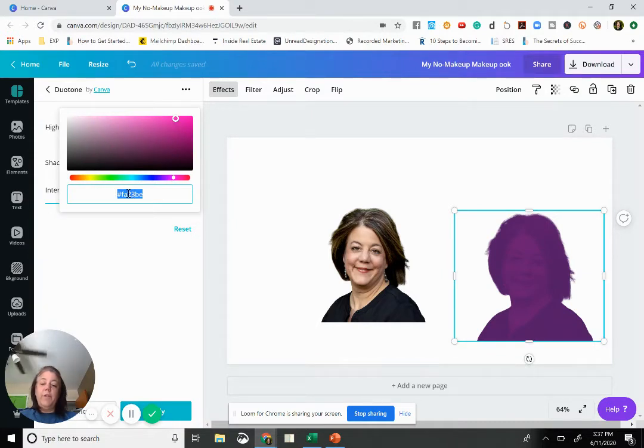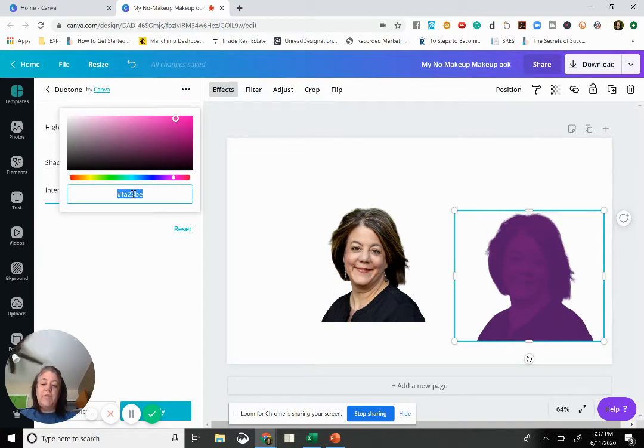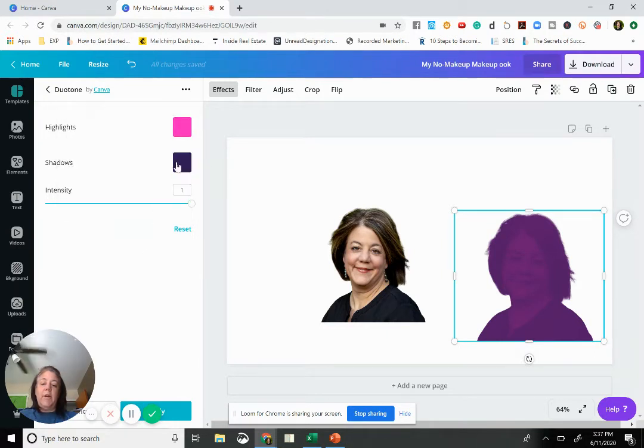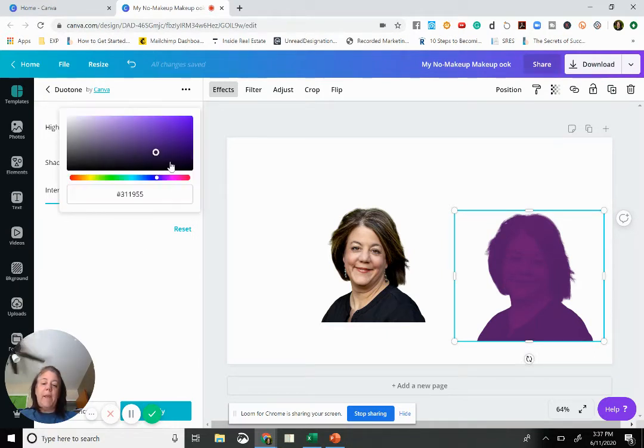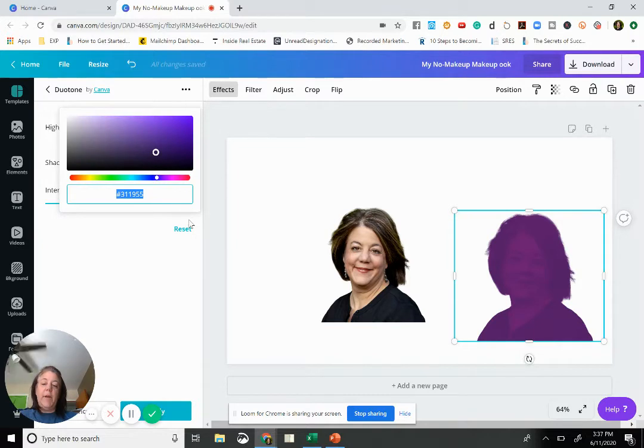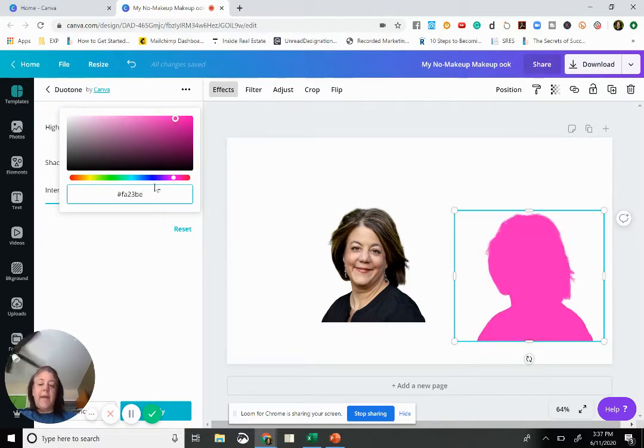So what you're going to do is you're going to highlight the hex code here and you're going to copy it. So control C on the Windows computer and command C on the Mac. And you're going to click off and then you're going to come down here to shadows and you're going to highlight the hex code in shadow because that's not the one we want, and you're going to control V and paste that hex code in there.